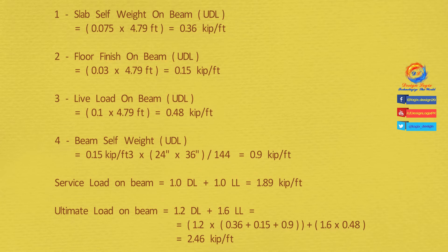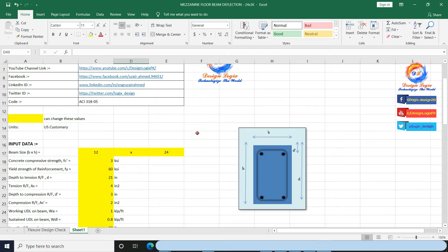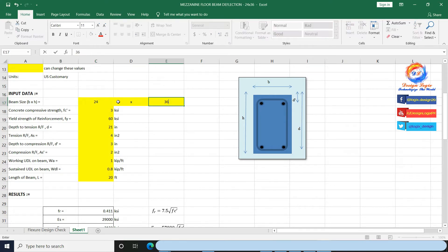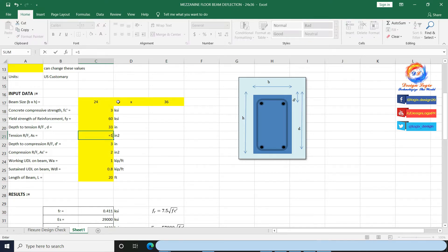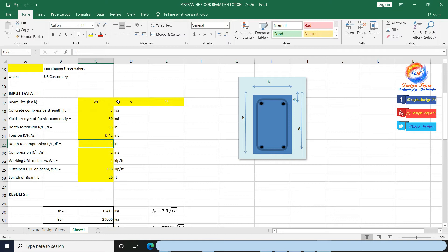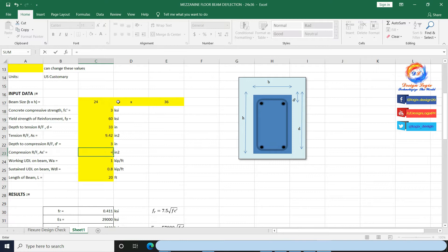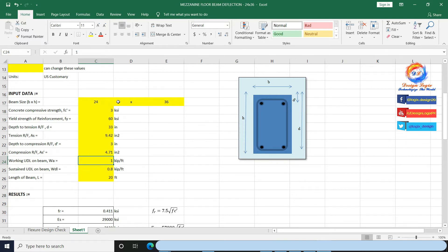This ultimate load I will use in calculating ultimate moment, then using that moment I will calculate reinforcing steel required in beam. Let's calculate deflection now using my Excel sheet, which I made to calculate instantaneous and long-term deflection of a pinned-end beam. Input beam size: 24 inch by 36 inch, Fc prime = 3 ksi, Fy = 60 ksi. Depth of tension reinforcement is 33 inch (36 − 3 = 33 inch). I am providing 12 No. 8 bars with total area 9.42 in². Depth to compression reinforcement is top cover. I am providing 6 No. 8 compression bars with total area 4.71 in². Working UDL on beam is 1.89 kip per foot.